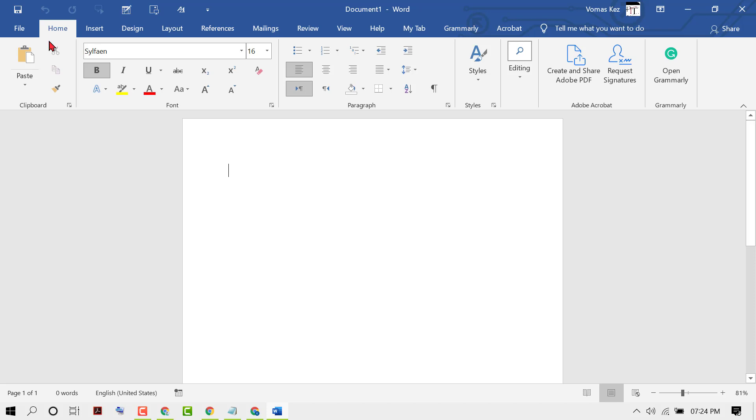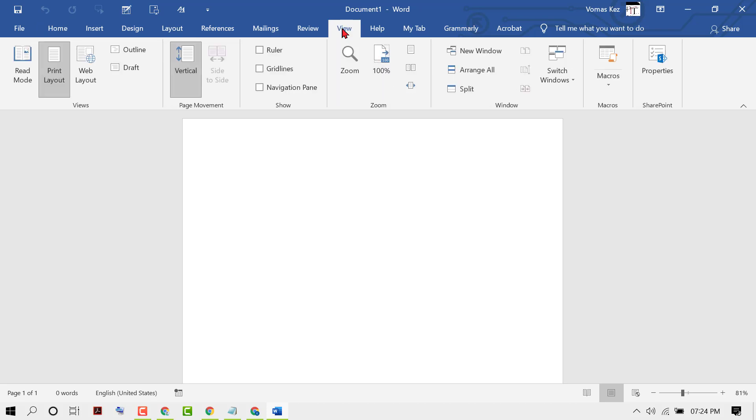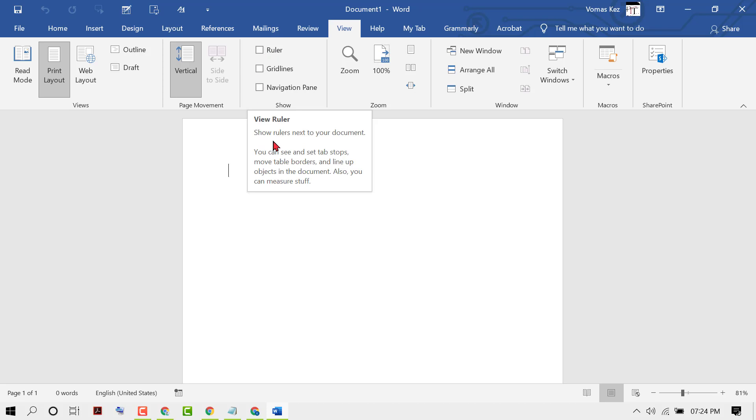In the Home tab, you need to click on View and check the Ruler box to show the ruler next to your document.